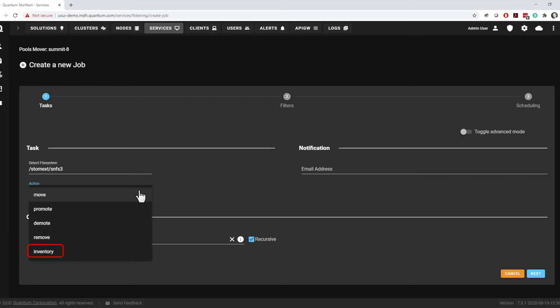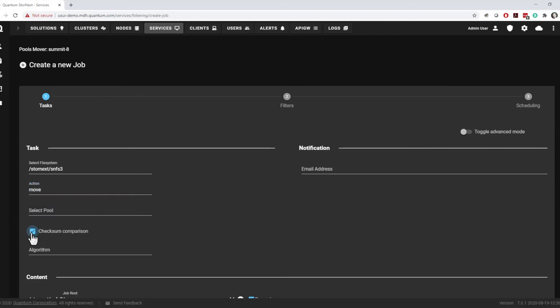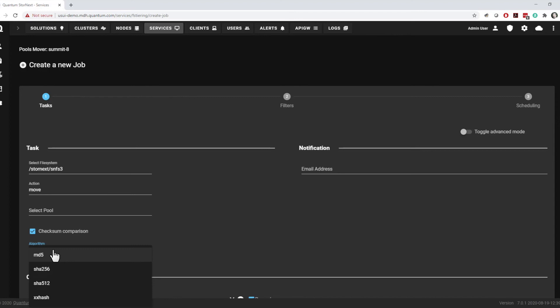Inventory jobs scan the contents of the specified location and build a report showing the space being used in different pools. During move, promote, and demote jobs, there is a checksum option. If this checkbox is selected, the checksum is generated for each file both before and after the move or copy. The checksums are compared to ensure the data is intact before the action is committed.